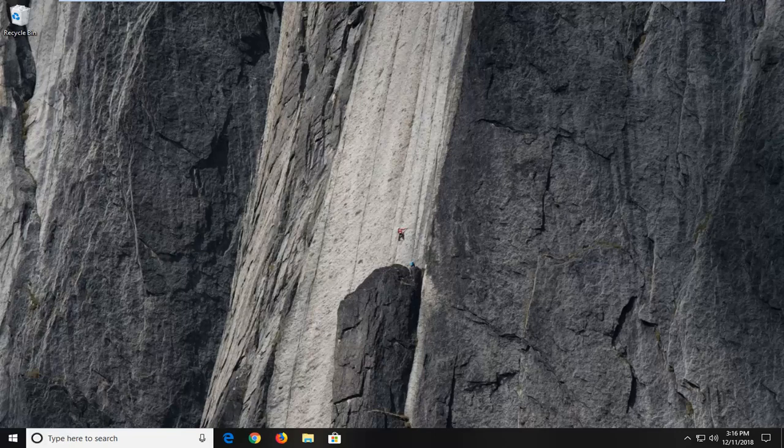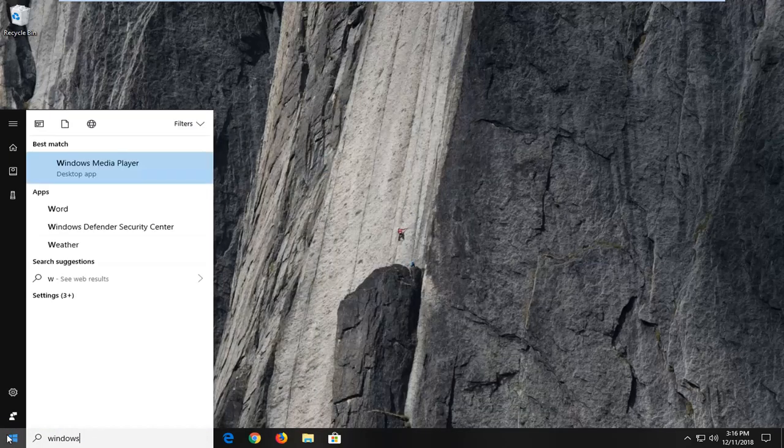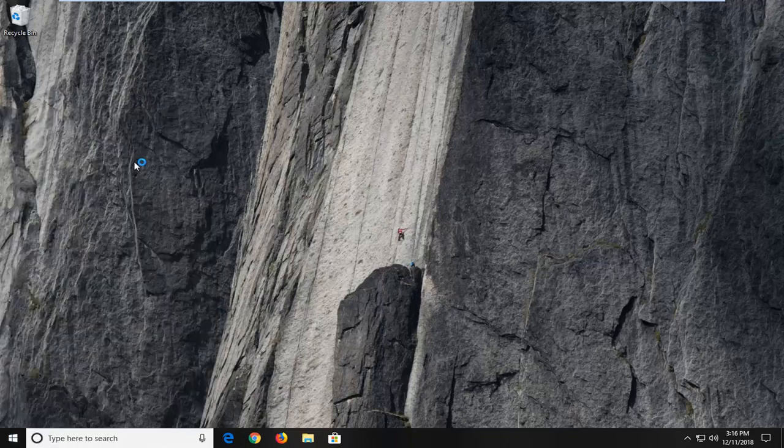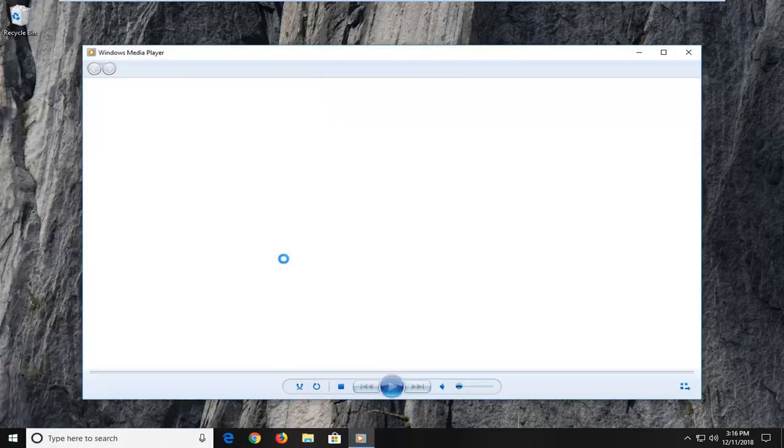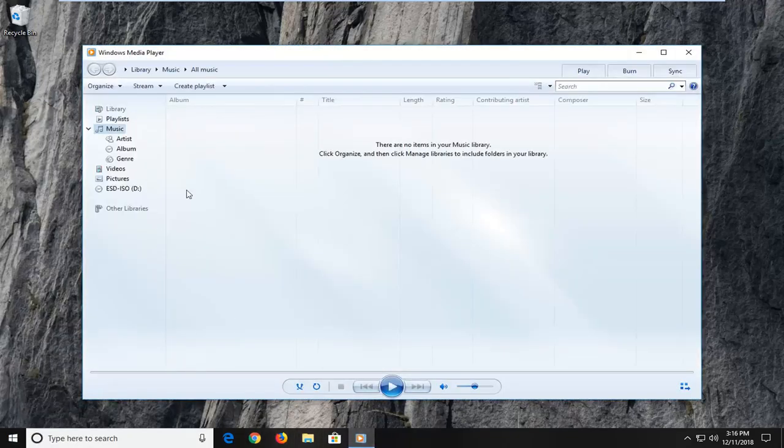First thing is first, we're going to go ahead and open up the start menu. Type in Windows Media Player, and you just want to open that up from the start menu search results. If you have an icon down in your taskbar, you're more than welcome to open it up that way as well.